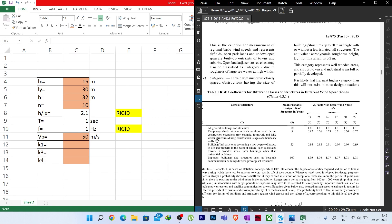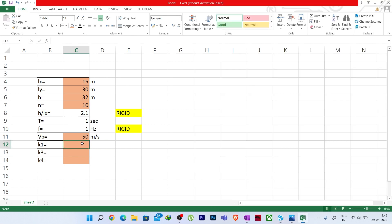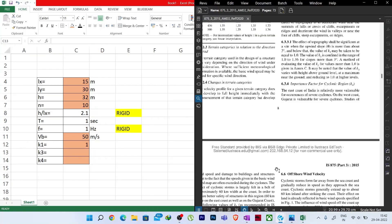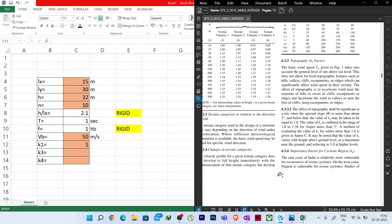Now we have Vb, K1, K3, and K4. We still need K2. The K2 value varies with height as shown in Table 2, page 8 of IS 875 Part 3, under different terrain categories. First we decide which terrain category our building falls in.